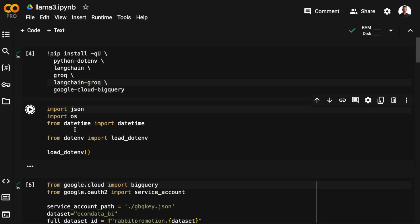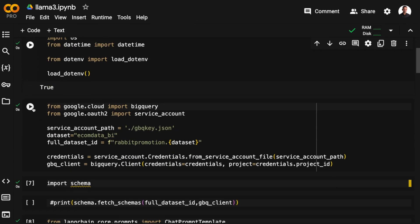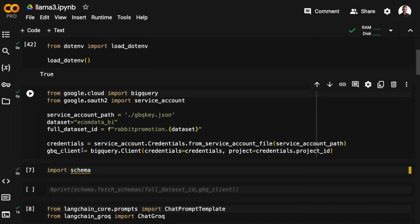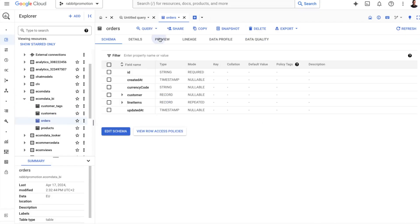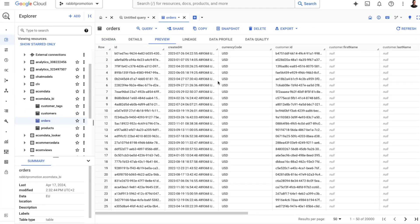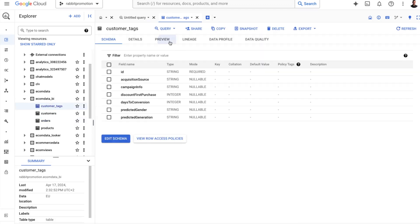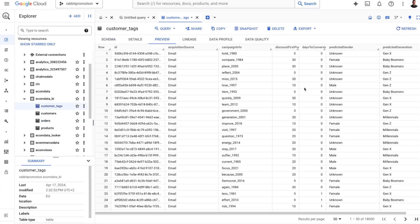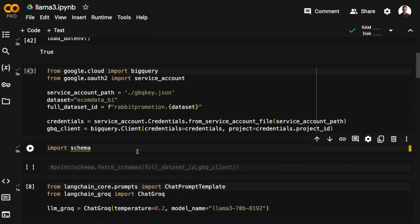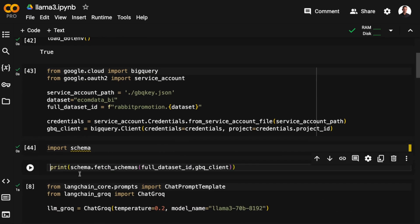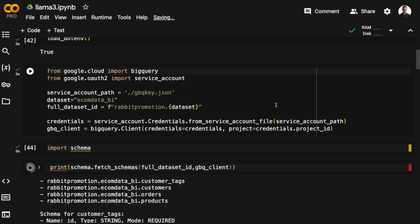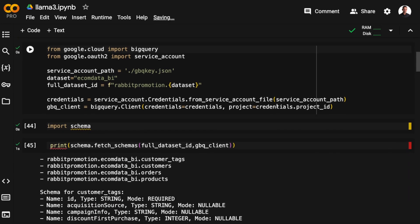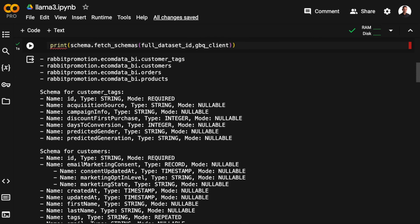I'm just going to load the environment variables, and then I'm going to connect to BigQuery. The dataset I'm using is the same dataset I used in the last video, in the dashboard video. It is an e-commerce dataset with four tables: customers, orders, products, and customer tags. The two functions in the schema.py file allow me to extract the schema information from the dataset, as you can see here.